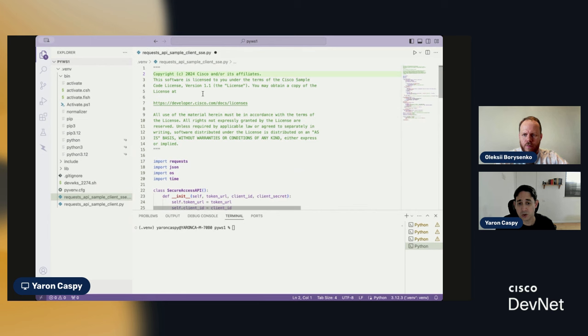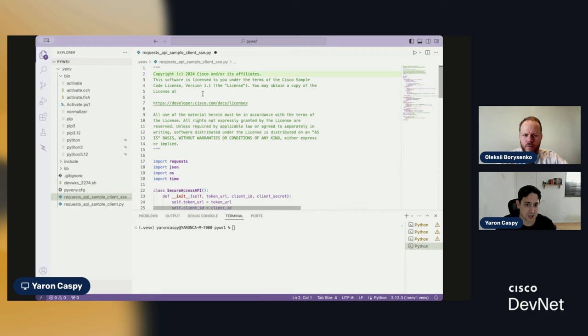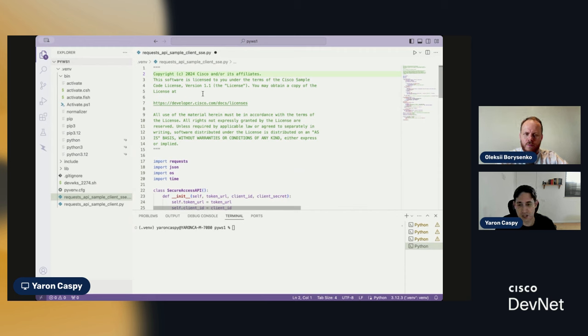You can do it in two ways. You can either pull the file from GitHub or you can just click on it, view raw and basically copy it, copy the contents as is. In this case, I'm using VS Code as my IDE.